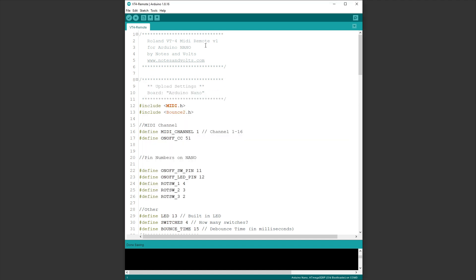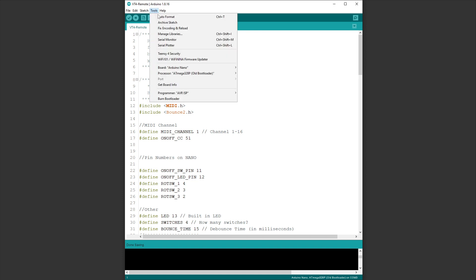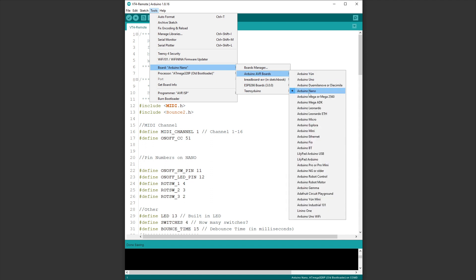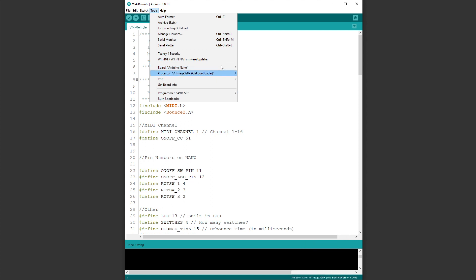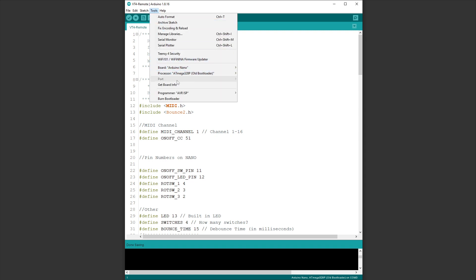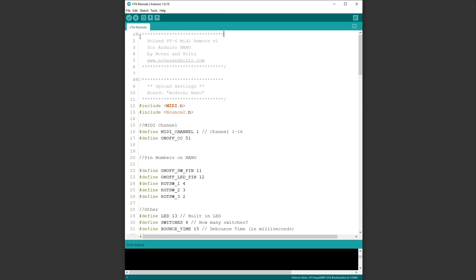Once you have your libraries installed, go to Tools. Make sure your board is set correctly. So if you go to AVR Boards, make sure Arduino Nano is selected. If you find you're having trouble uploading, go to Processor and try the Old Bootloader option. When you connect your Arduino Nano, you'll be able to choose a port. Make sure your Arduino Nano shows up here, and once all that is ready, just click the Upload button.